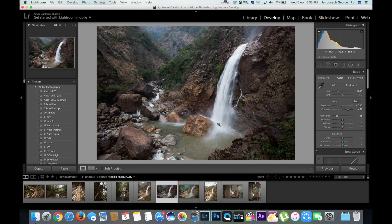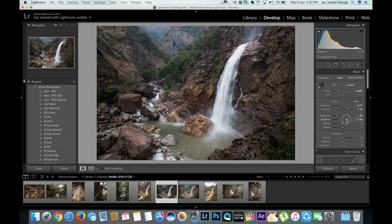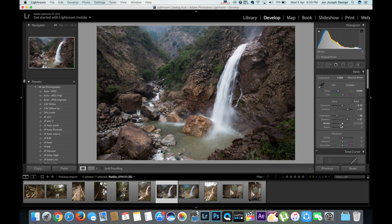And the opposite goes for shadows. As we bring it up, the underexposed area of the image gets more detail and lightens up.